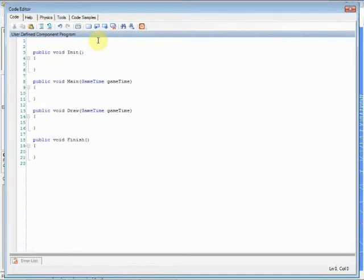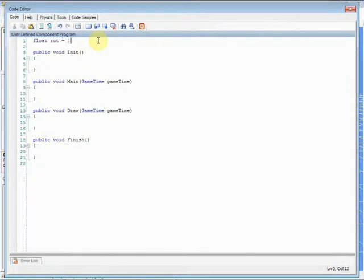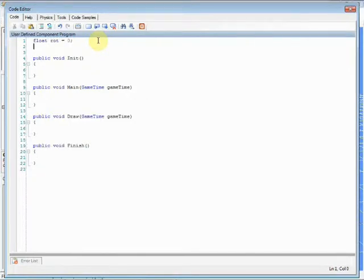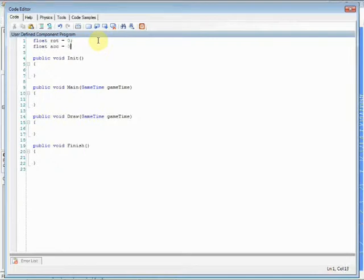Use the Main method to write the component logic and Draw method to write drawing routines, if needed. And finally, the Finish method is executed once when the machine's editor finishes Run mode, useful to destroy created components or objects. Back to our example, let's write our code.